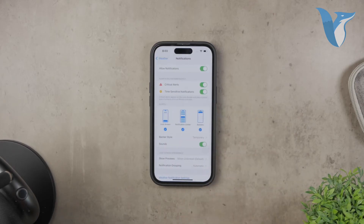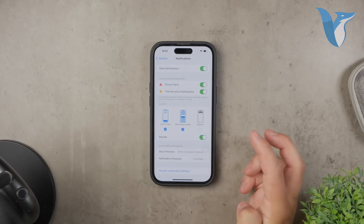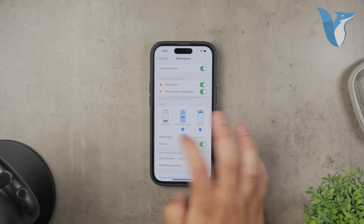You can also customize how these alerts will be displayed, whether on the lock screen, in the notification center, or as banners.